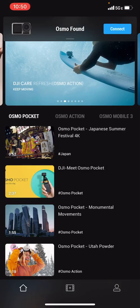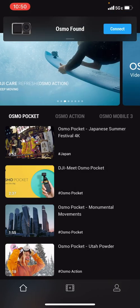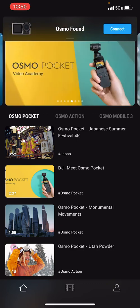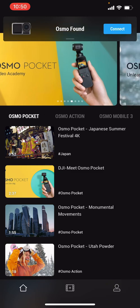All right, here we go. Look at that, we got an Osmo. We're going to turn it on, and it says Osmo Found. We're going to connect.